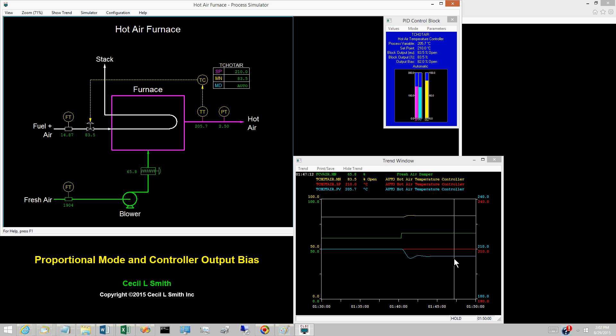However, nothing in the proportional bias control equation forces the control error E to be zero when the loop lines out.